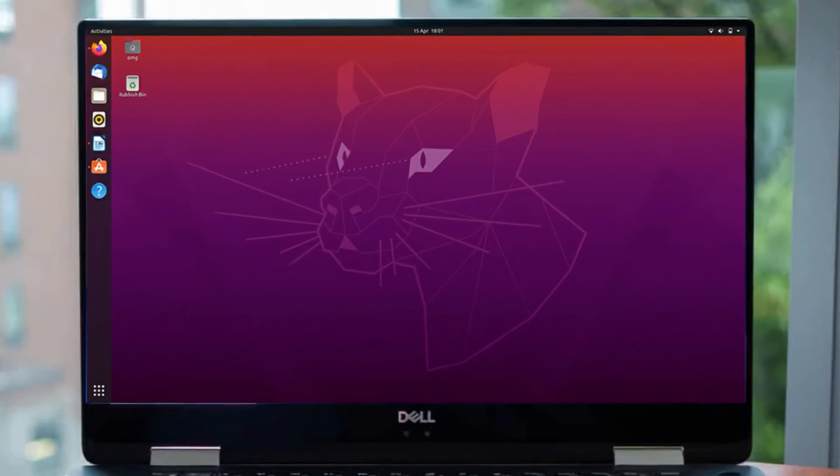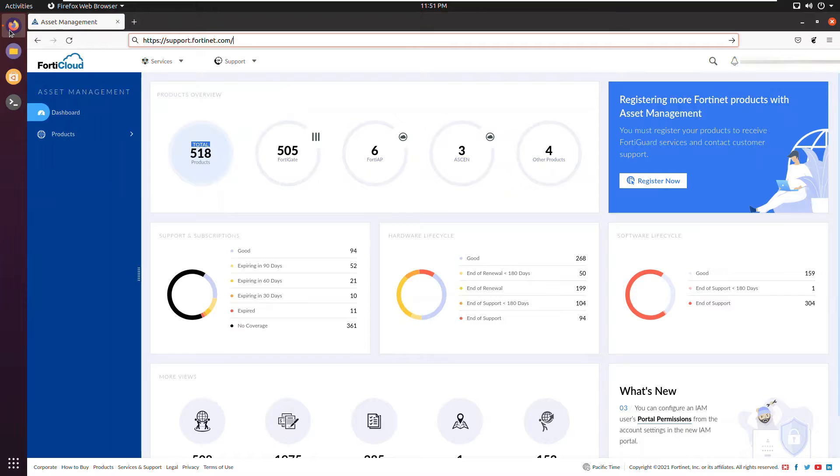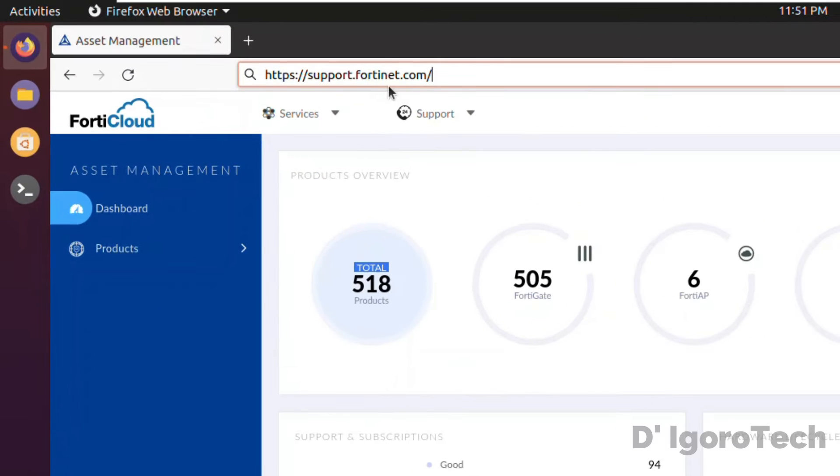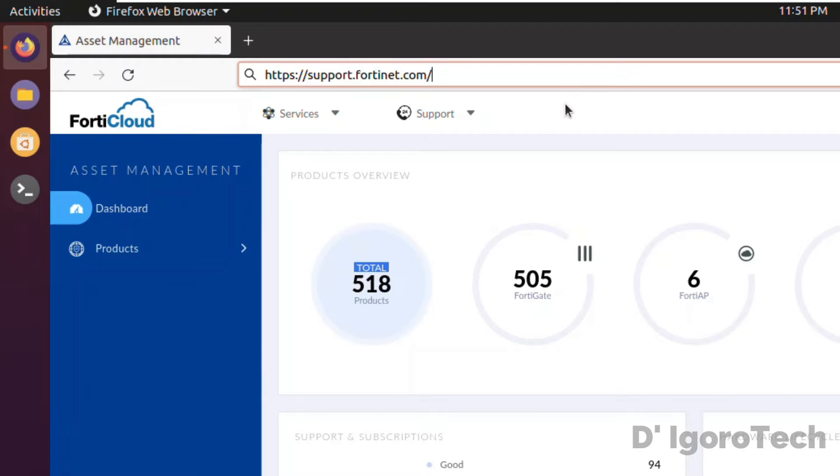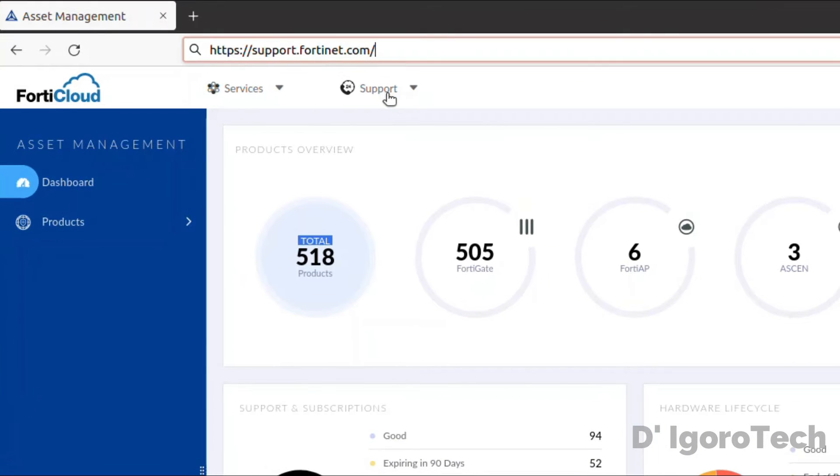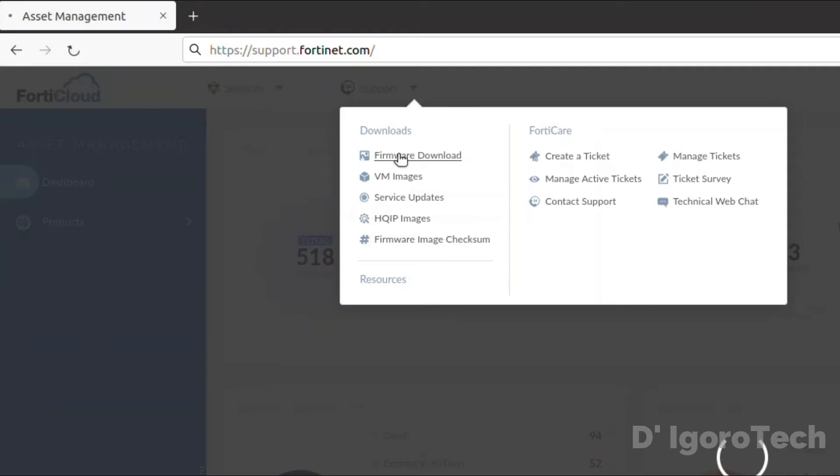First step is we will download FortiClient from the official website. Open your web browser and go to support.fortinet.com. Login if you already have an account. If you don't have one then you can download it from the link in the description below. Now, go to support. Choose firmware download.